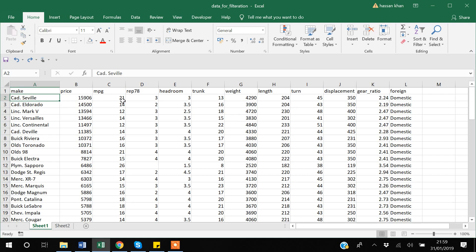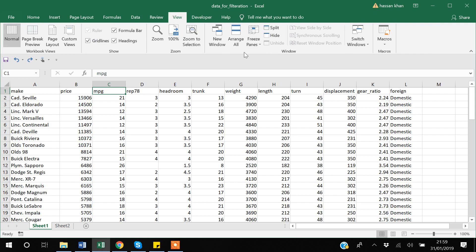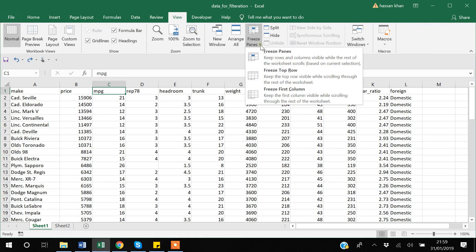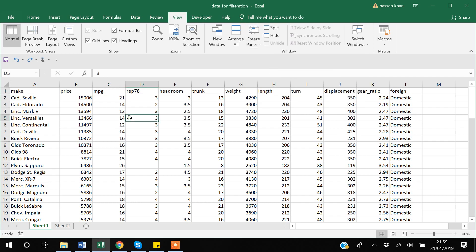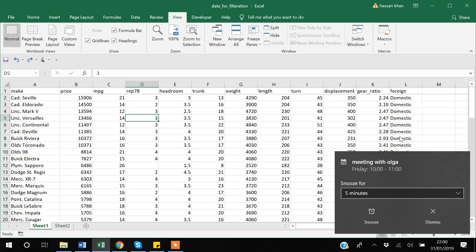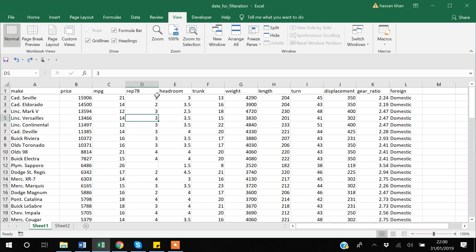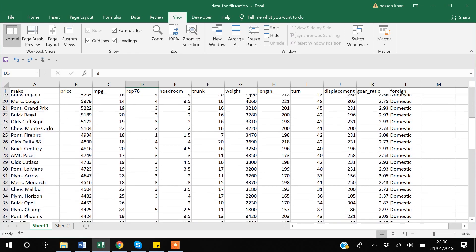What you do is select any cell in the first row, then go to the View tab. Once you select the View tab, there is a Freeze Panes option — click the down arrow button and select Freeze Top Row. A line appears on the row indicating that the first row is now frozen.